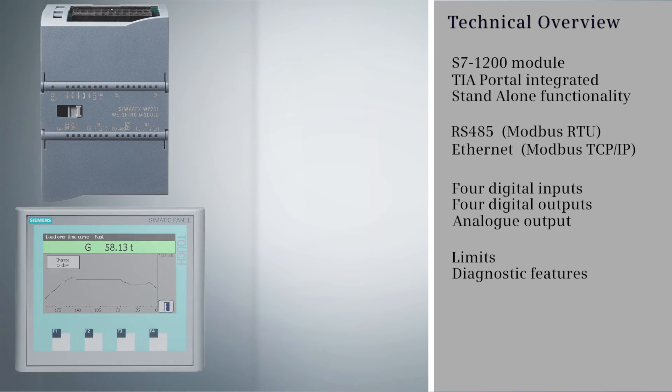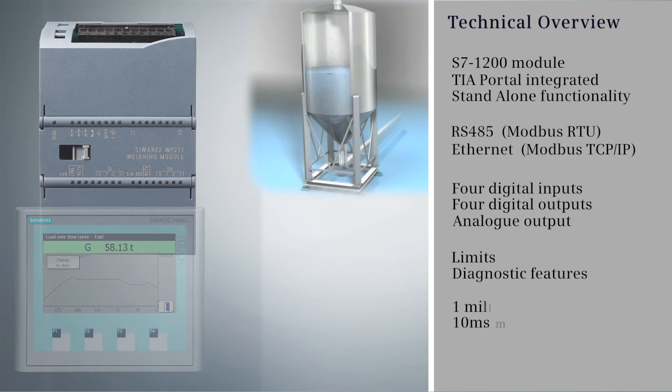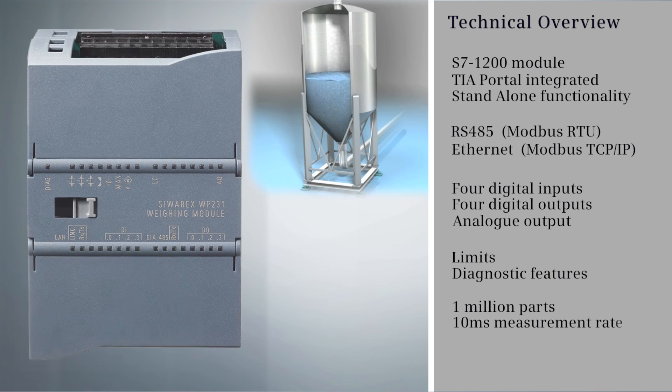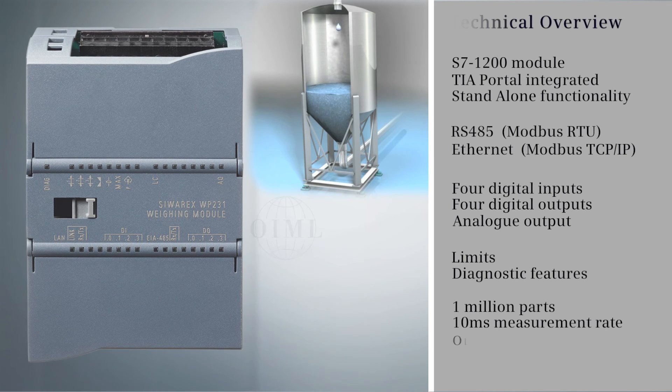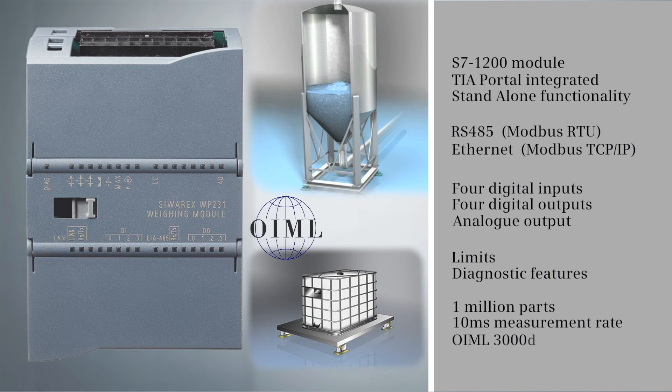The WP231 is metrologically approved under the OIML standard to 1 million parts and has a 10 millisecond measurement sample rate.